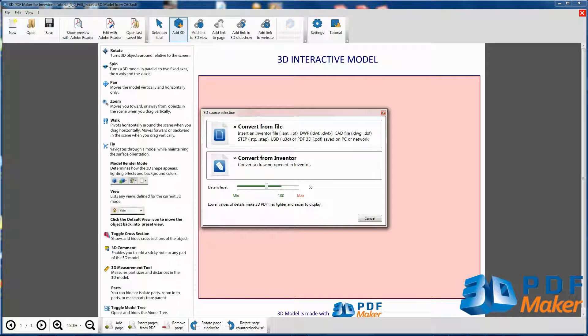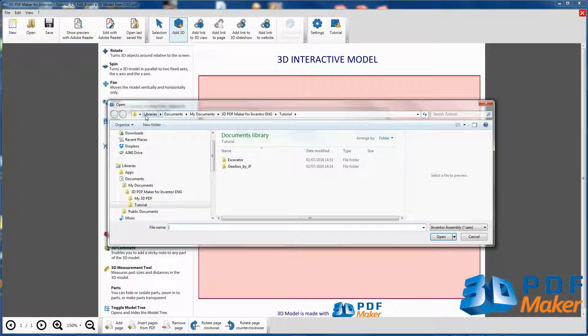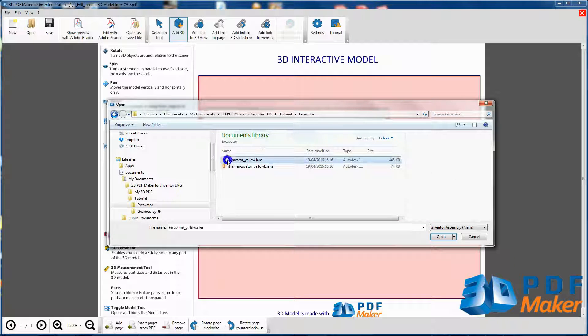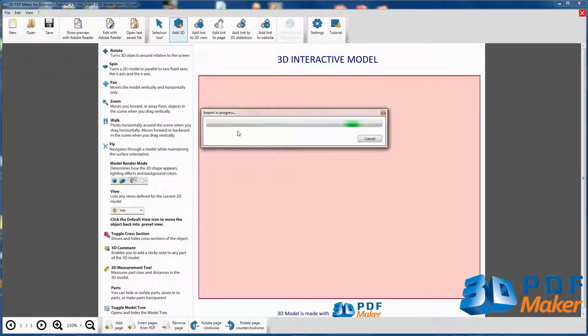Click on Convert from file and from the Tutorial Excavator folder select the assembly file excavator.iam. Wait until the file is uploaded.